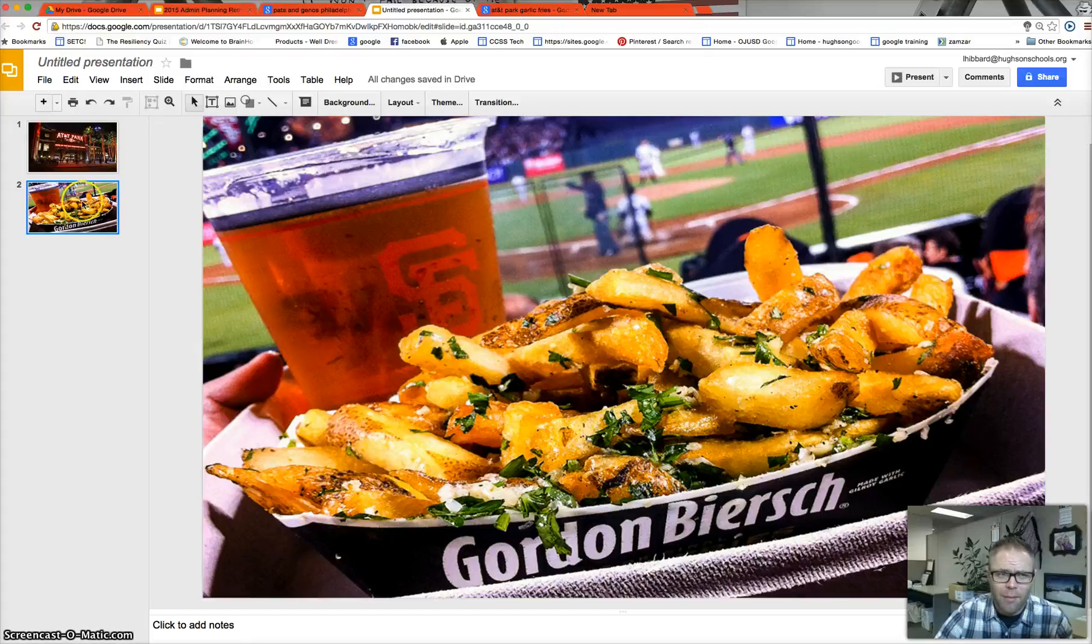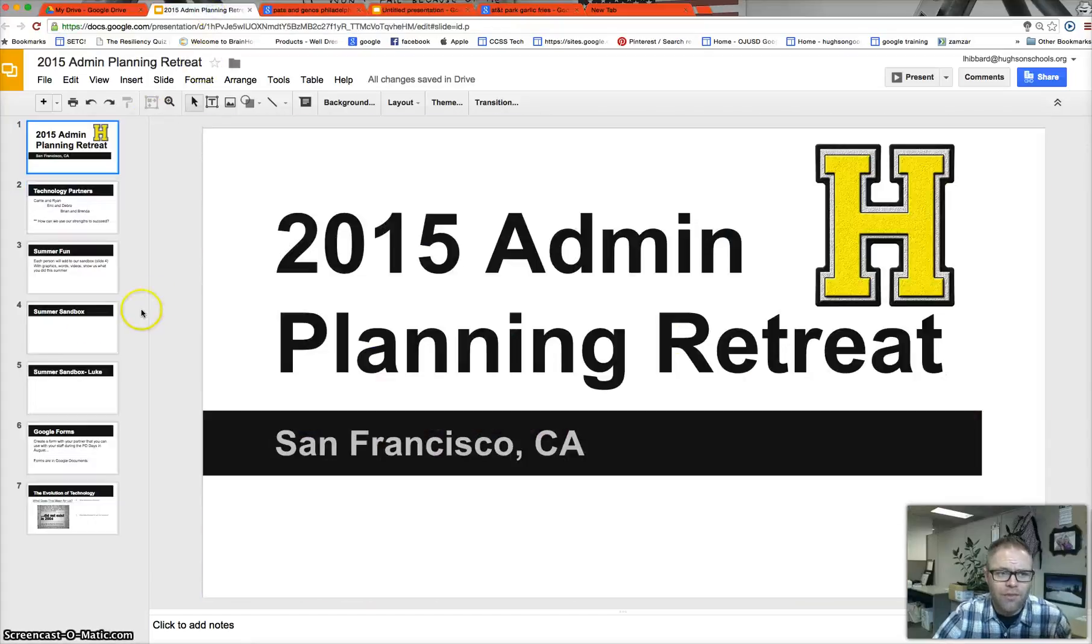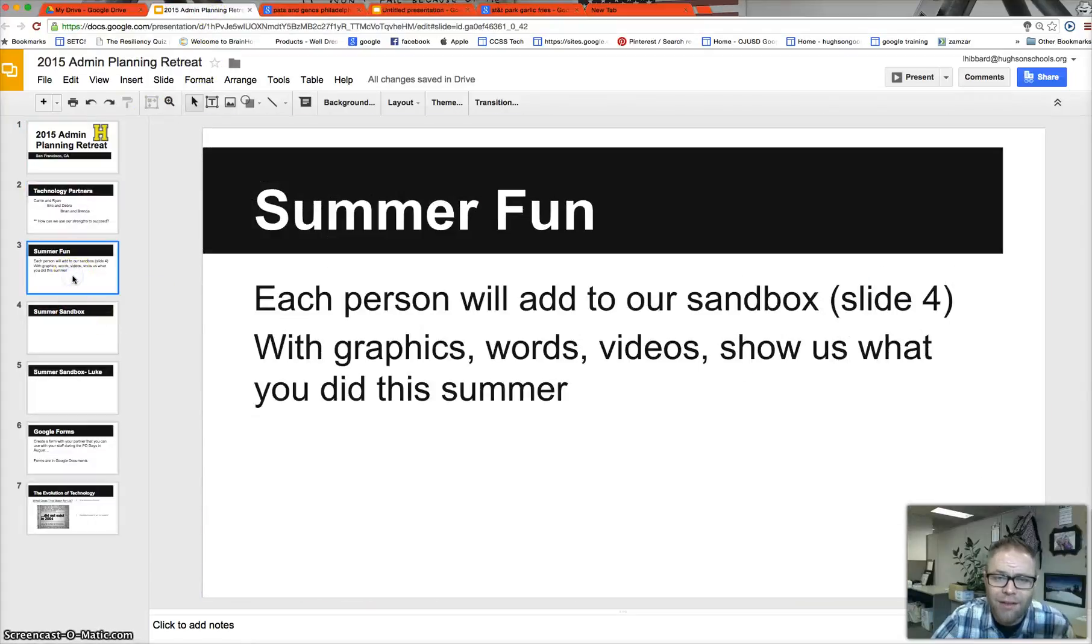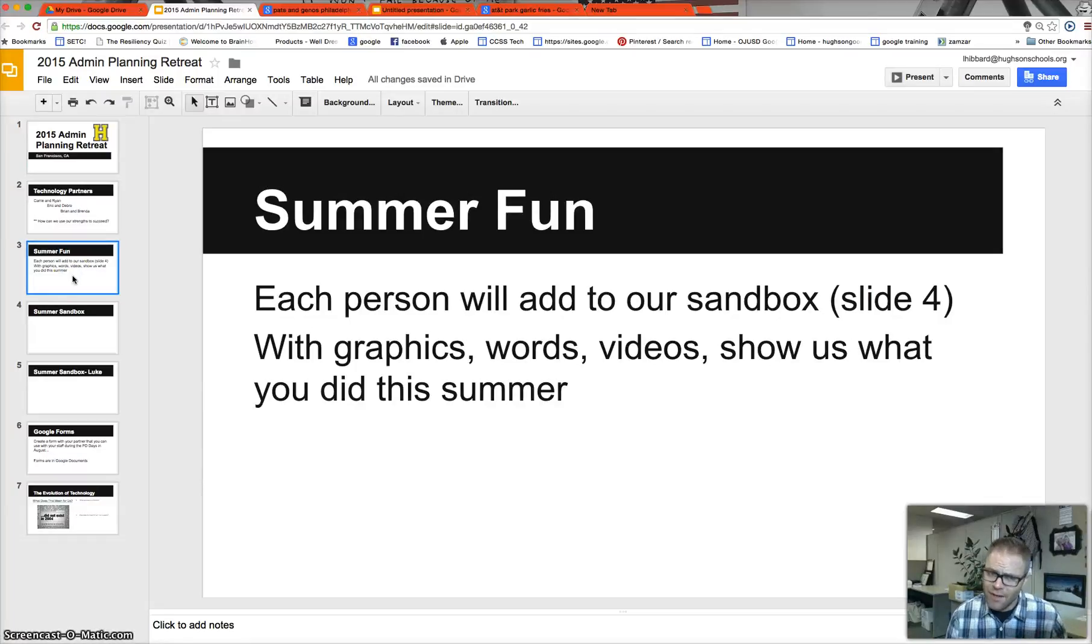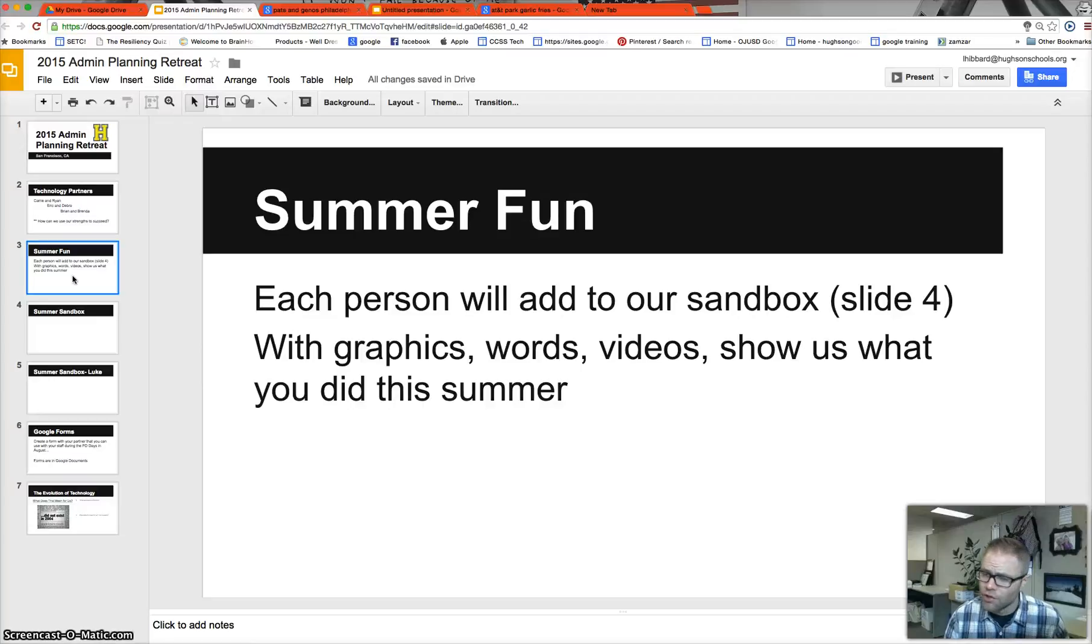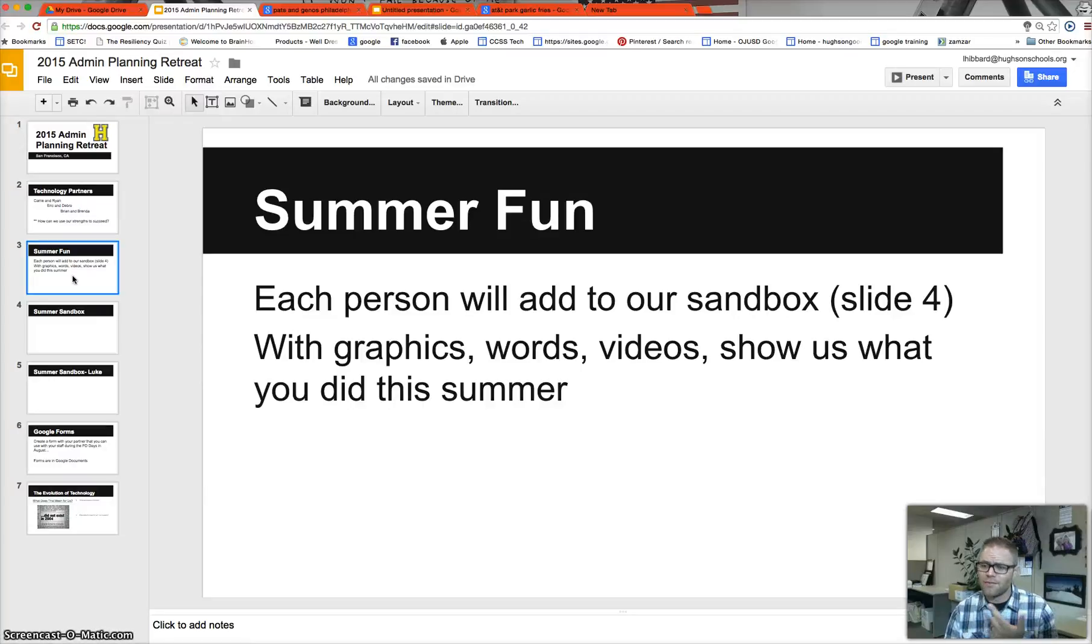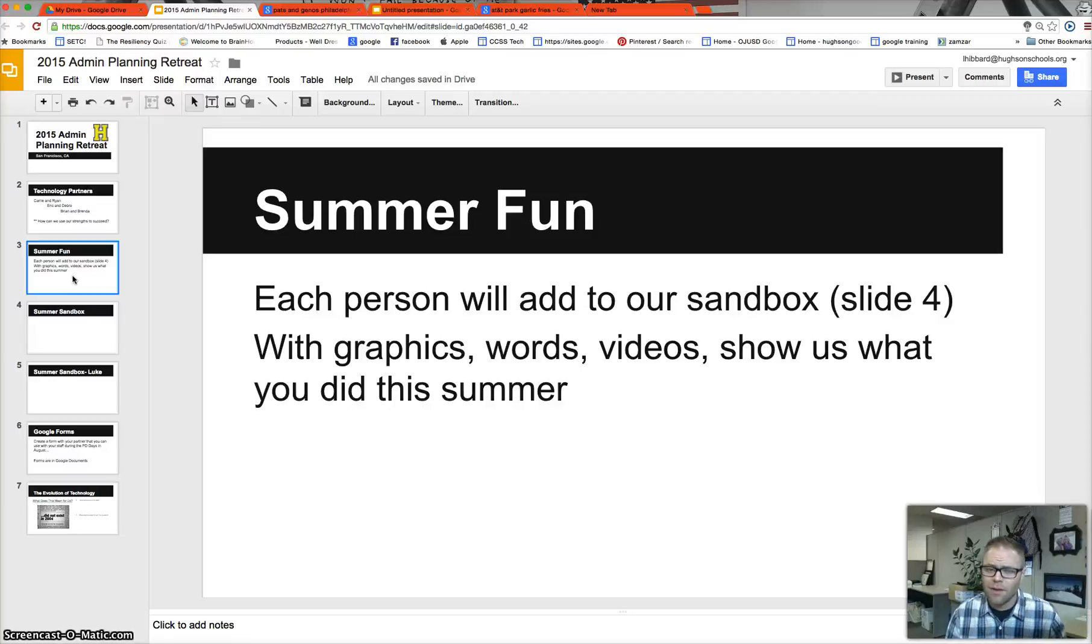So I wanted to take a minute and give you a few tips and tricks for one of the activities Brenda's got here for you on the interactive document. So here in a sec, you're going to work on your slide and you're going to add some graphics, you're going to add some videos, you're going to add some things that you did this summer. So I just wanted to walk you through how to do that.